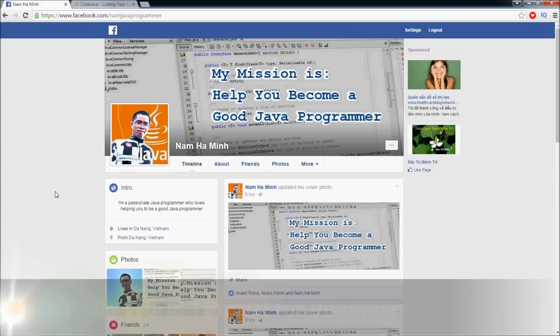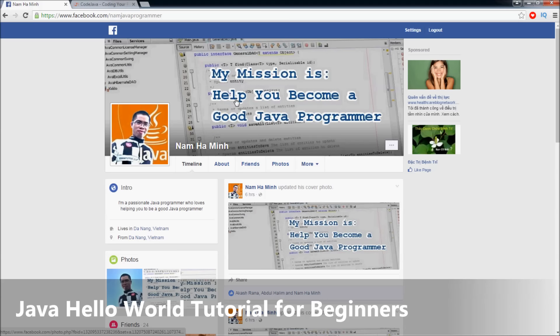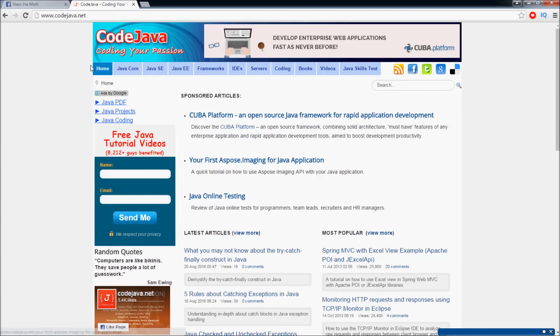Hi, this is Nam. I am a passionate Java programmer who creates CodeJava.net, which is one of the most popular Java programming tutorial websites. This is my Facebook profile, and you can see my mission is to help you become a good Java programmer. And this is the website CodeJava.net.